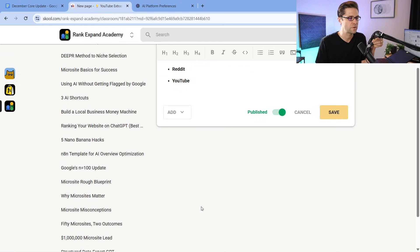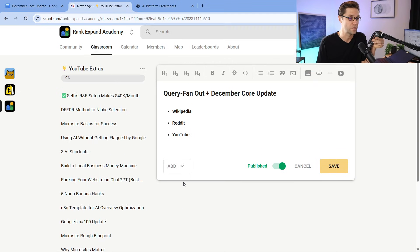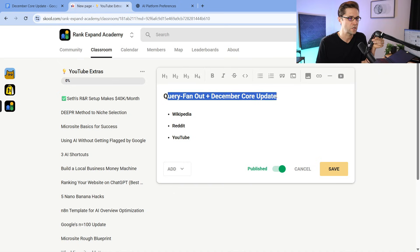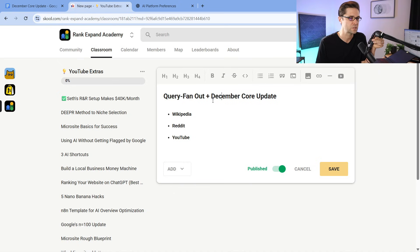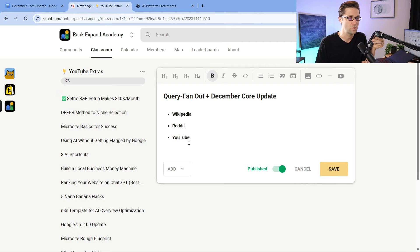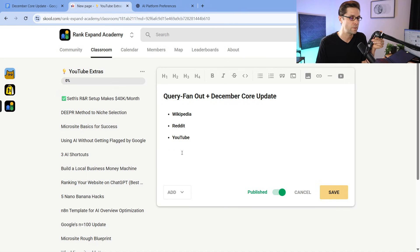In the Rank Expand Academy, I'm going to give you a more in-depth plan I'm doing for clients right now — query fan-out plus the December core update. I think Wikipedia, Reddit, and YouTube are no-brainers. If you can figure out how to leverage those three things well, you're going to be ahead of the pack. A lot of people will figure this out in a couple of years, but if you can figure it out now for your brand, e-comm, or local business — whatever you are — you'll have visibility online. I'll have a link in the description to join the Academy. There are hundreds of people in here; it's one of the fastest-growing school communities focused on making money online with AI.